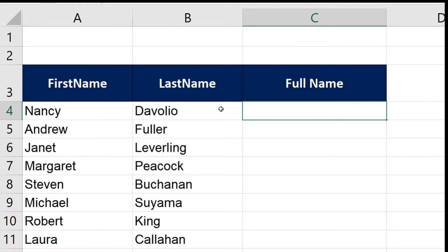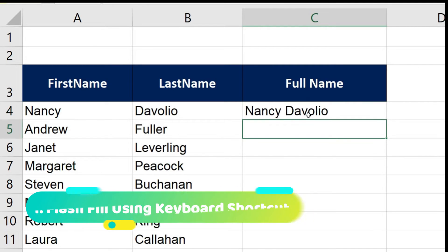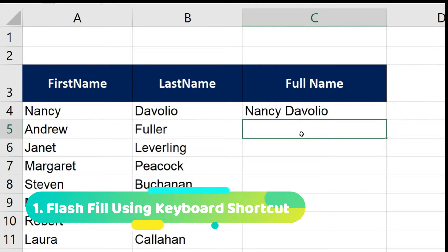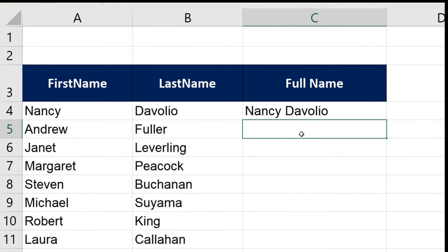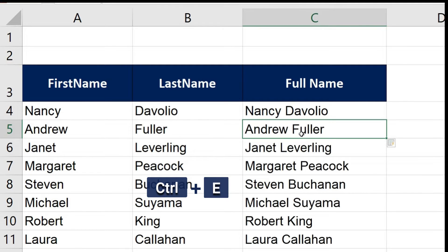So instead of writing any formulas or any kind of other techniques, I just tell what exactly I want to Excel. So I write Nancy space Davolio. This is the first name, this is the last name, and I hit enter. Now in the next rows I need the other names combined. What I do now is just press one keyboard shortcut here and the keyboard shortcut is Control and E.